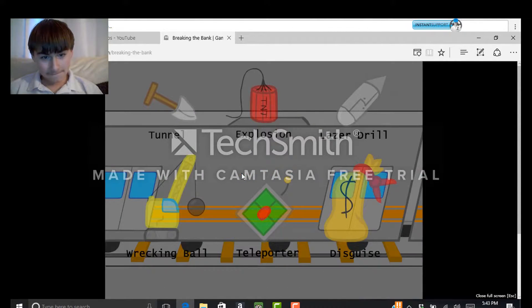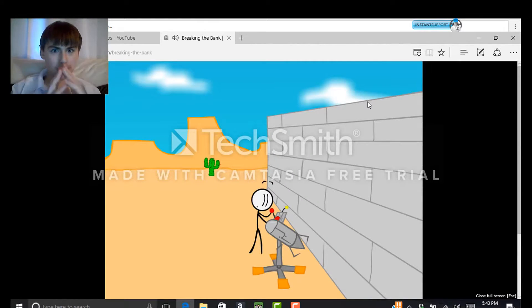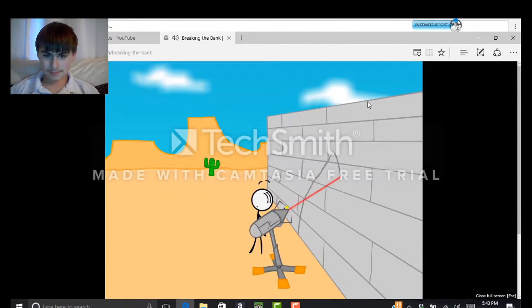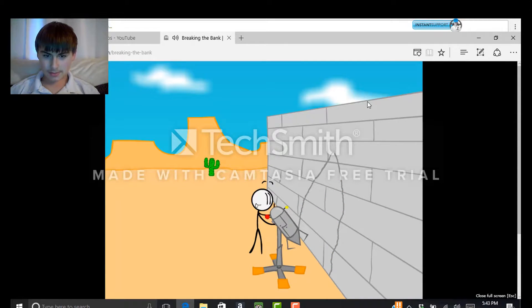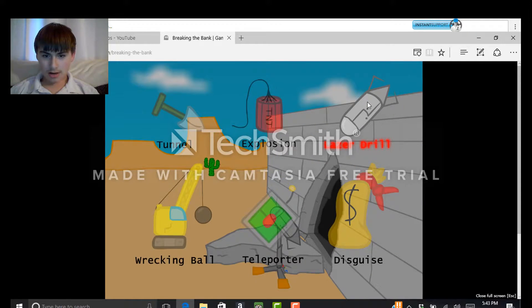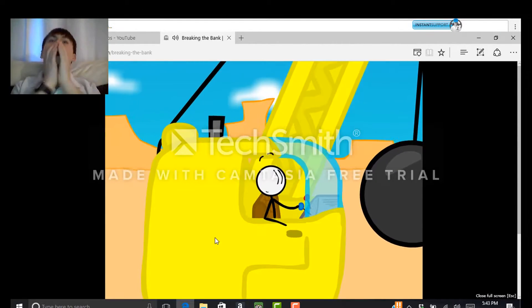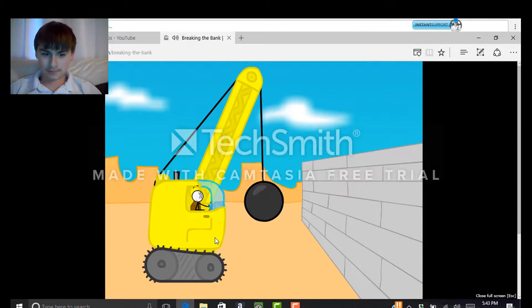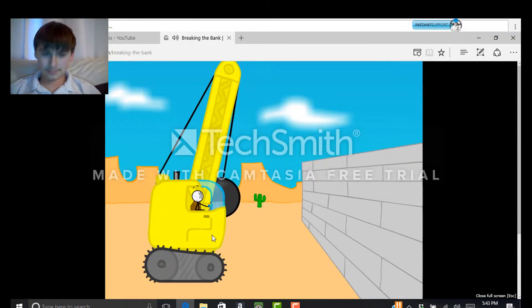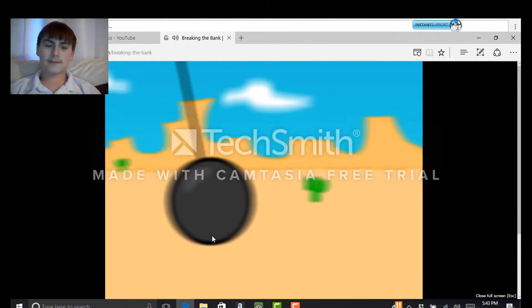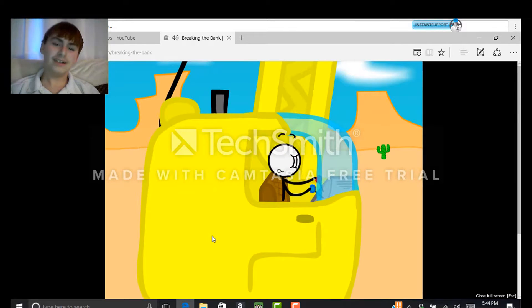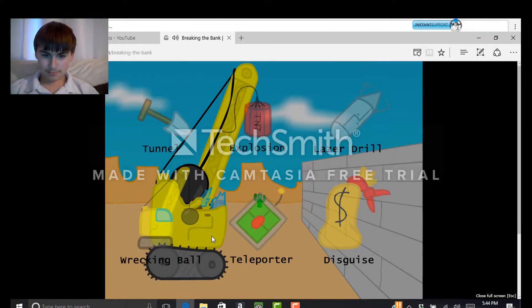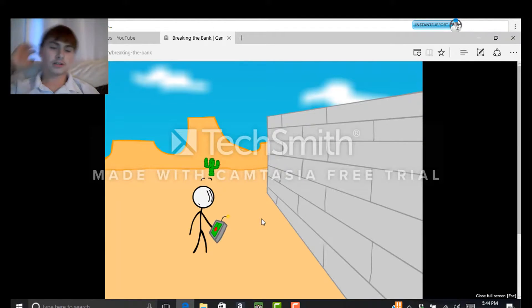You're dead, so apparently that was a fail. Let's do laser drill. Okie-dokie, let's do teleporter. Is obviously not gonna hurt us.